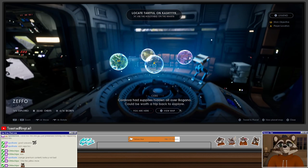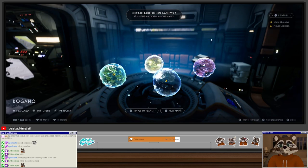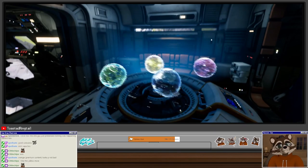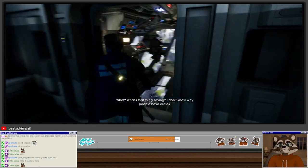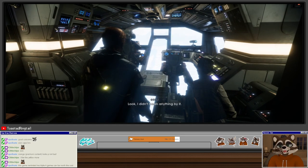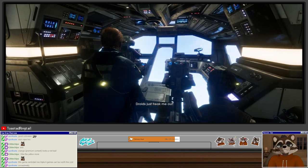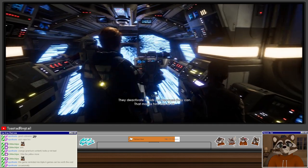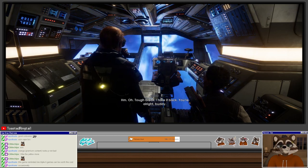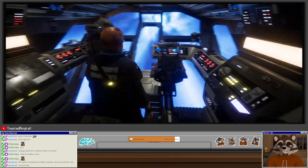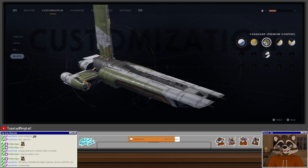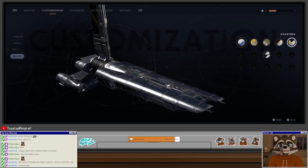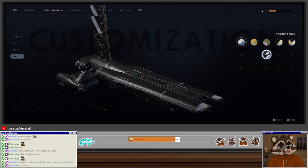Cordova had supplies hidden all over Bogano. Could be worth a trip back to explore. I don't know why people have droids. Tell that to him. He can understand you. He can? Look, I didn't mean anything by it. Droids just freak me out. What doesn't? You sound like an M. They deactivate droids just because they can. That makes him one of us. Oh, tough break. I take it back. You're all right, buddy. Grease is just such a riot. All right, one thing I want to look at. Let's look at the different mantis color schemes we got. Oh, charisma is just black and gold but a different combination of black and gold, I guess. And occultation is imperial. Might be a good disguise.